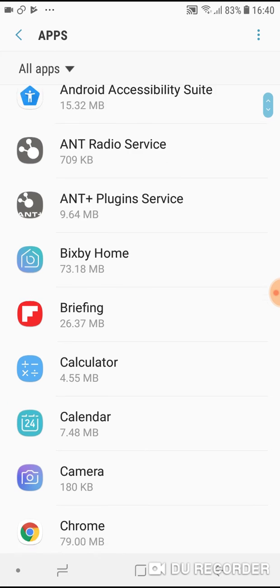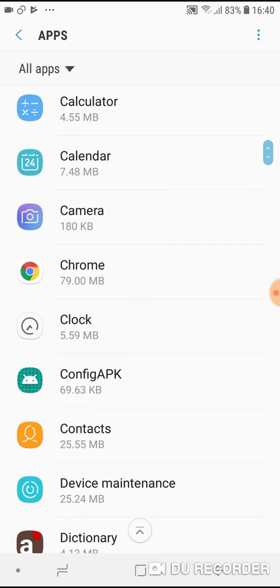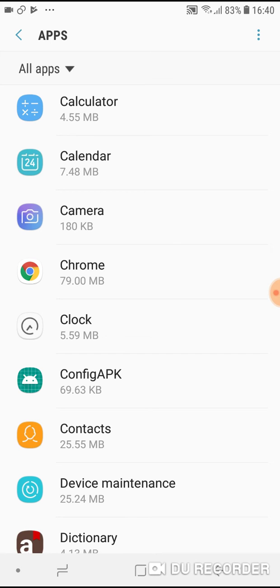Now, find the application that you want to transfer. Remember that you cannot transfer any application to the SD memory card because some applications need to be installed on internal storage memory.